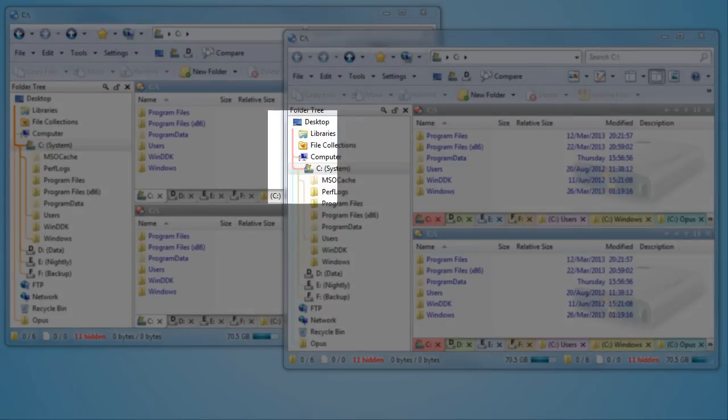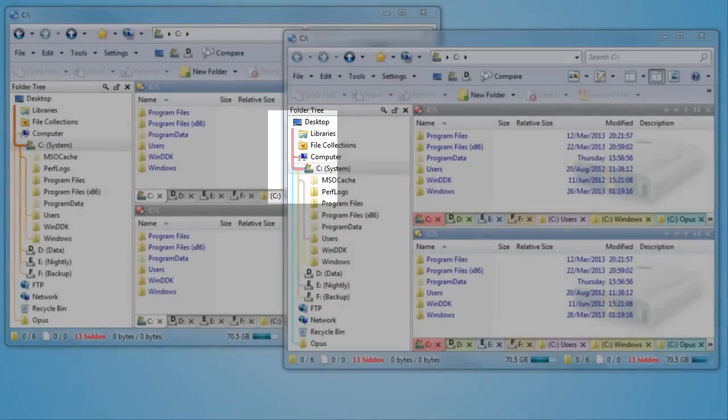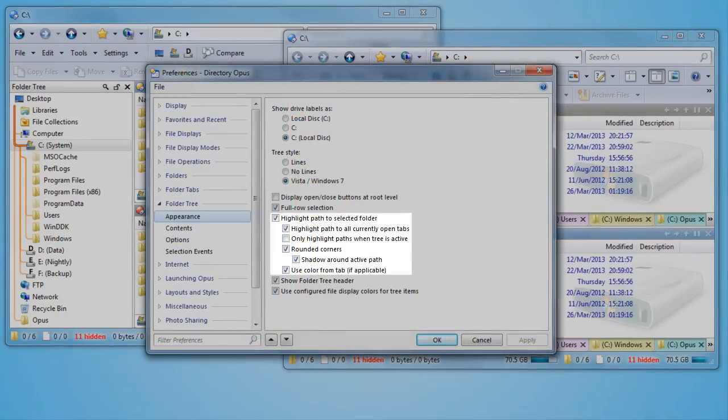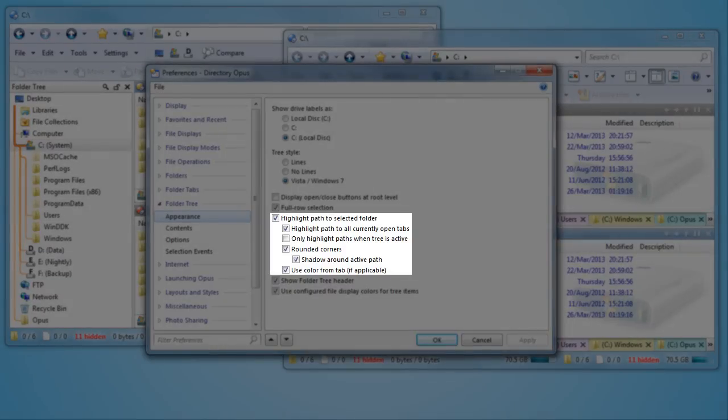Another new option makes it easier to see the line for the active tab, especially when using multiple colors. Of course, you can still turn off some or all of these lines if you wish.